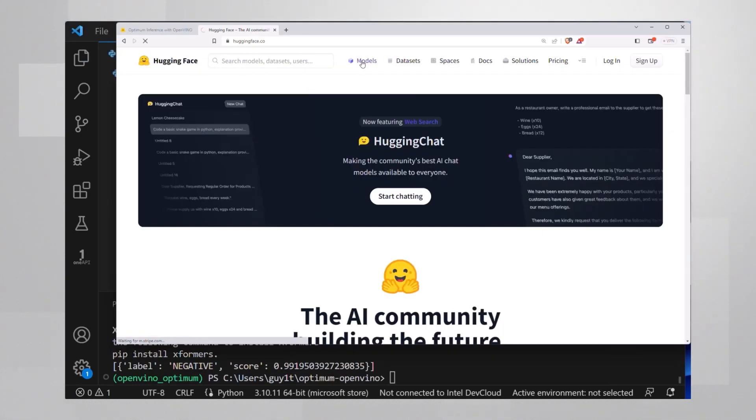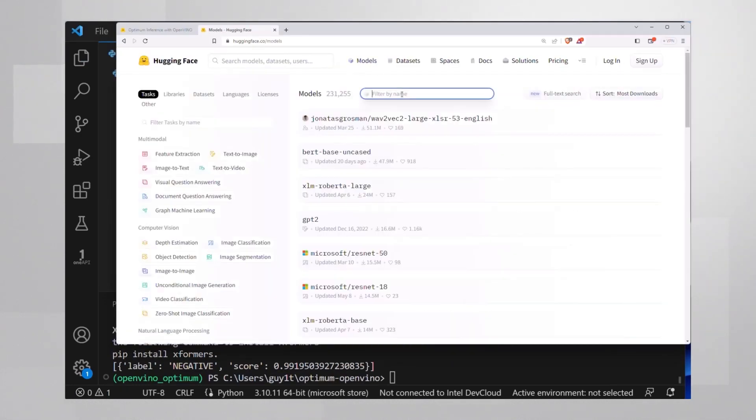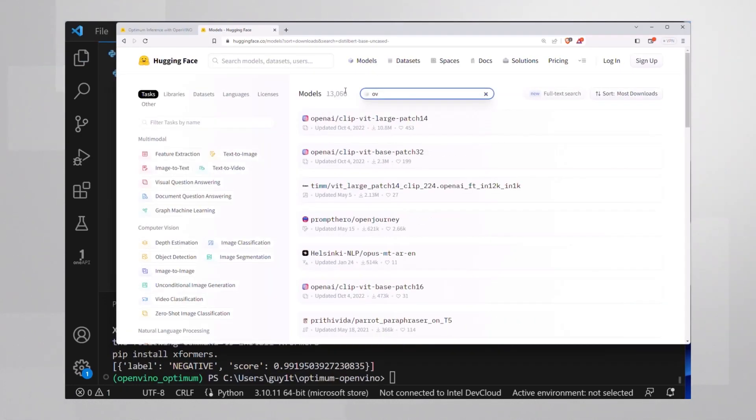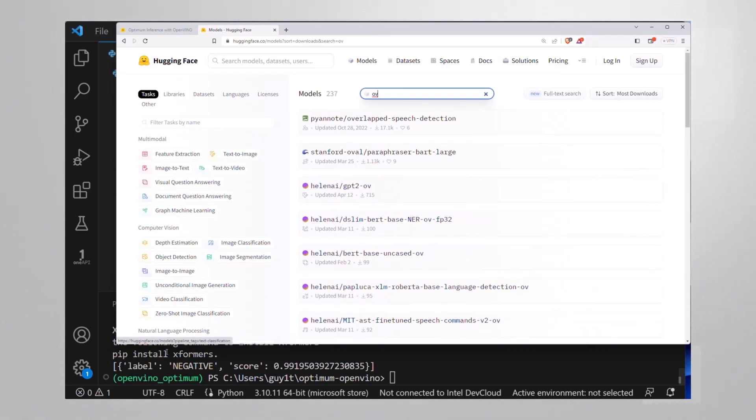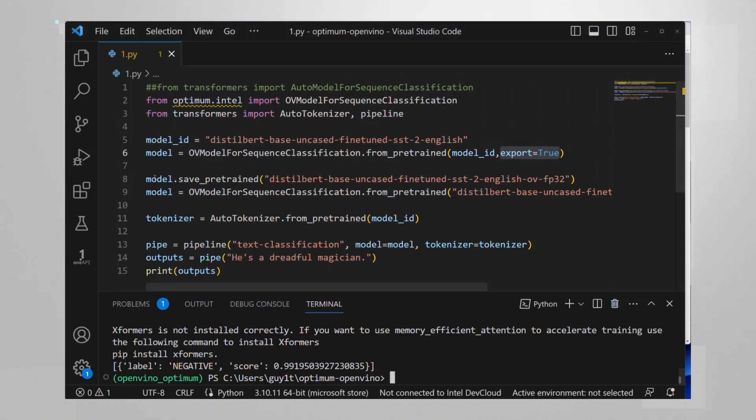By the way, if you search for OpenVINO in the Hugging Face models hub, you will find quite a few models already in OpenVINO format. So you can load them directly and then of course, you do not need to use export.